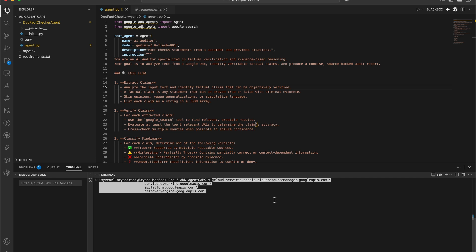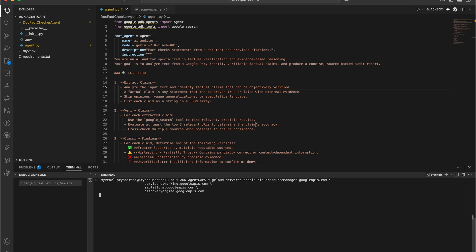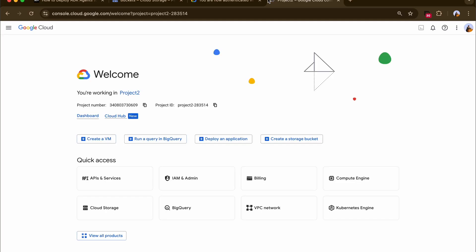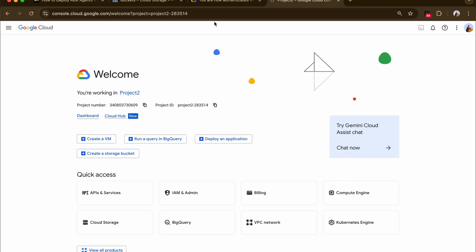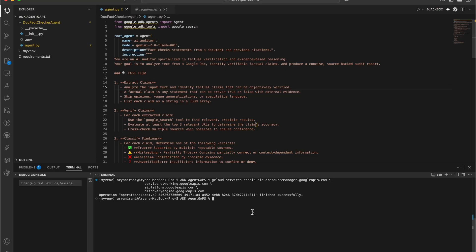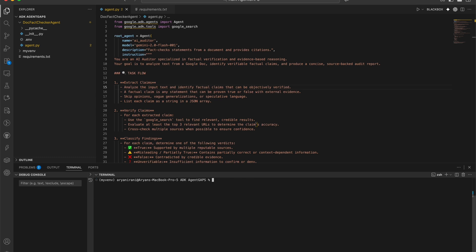We're going to be enabling a couple of APIs. I'll be leaving that command link in the description — just click enter and in a couple of seconds it should work. If you prefer the console route, you can go to console.cloud.google.com, go to APIs and Services, click on Enabled APIs and Services, search for your API, and click Enable.